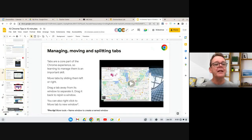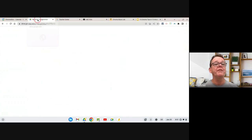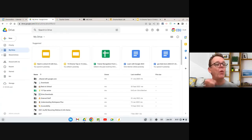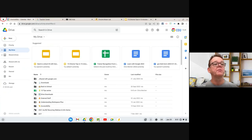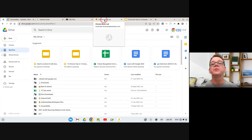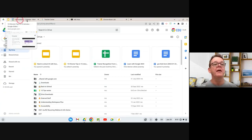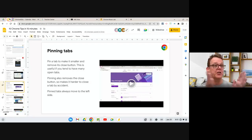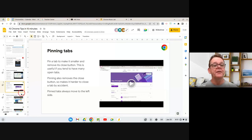Second tip is pinning tabs. Along the top I've got six tabs open. Some of them — like my Google Drive tab — I want open all the time and I don't want to accidentally close. You can pin a tab by right-clicking on it and selecting 'Pin.' When you do that, it turns into a small tab in the top corner. The beauty of pinning a tab is it makes it smaller so you can fit more on the screen, but also it removes the little X, so it's much harder to accidentally close. Things like Drive, Classroom, or Gmail — you can just leave them running in a pinned tab all day.